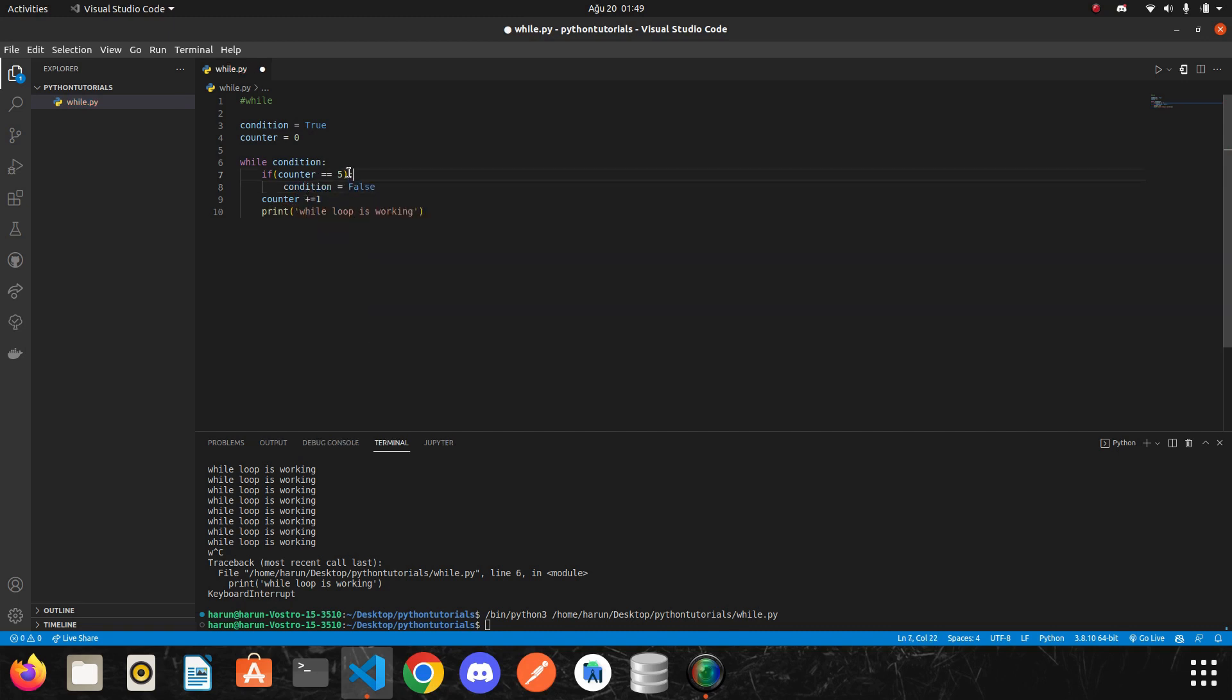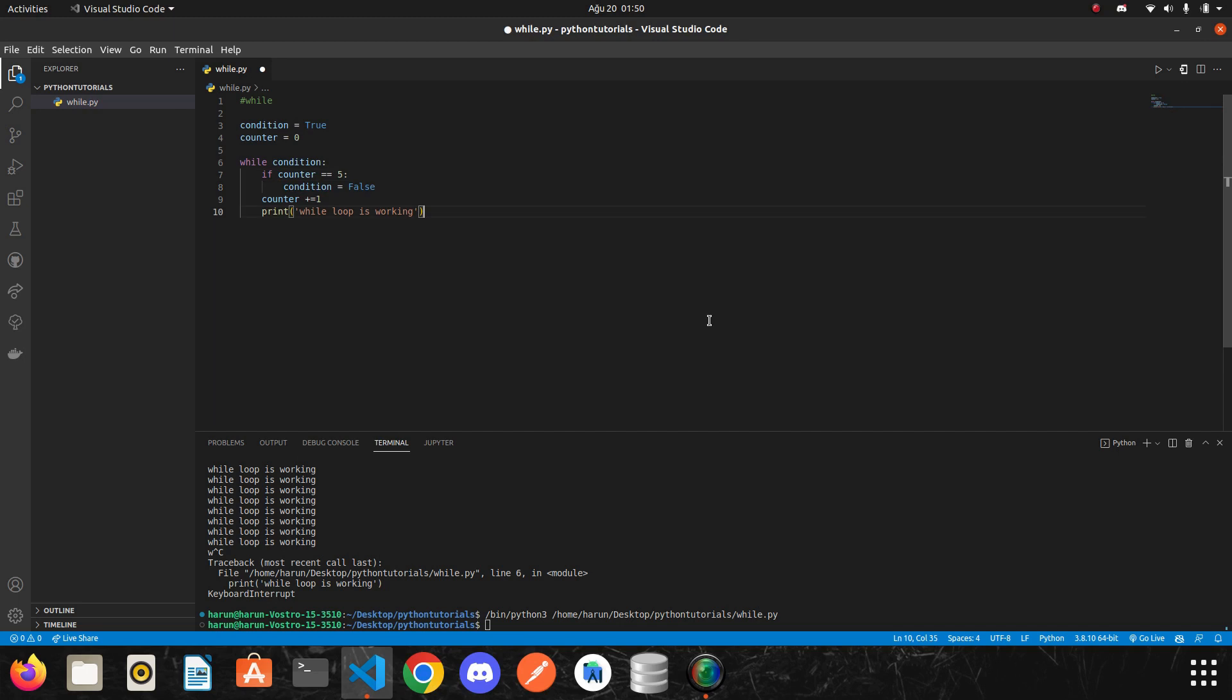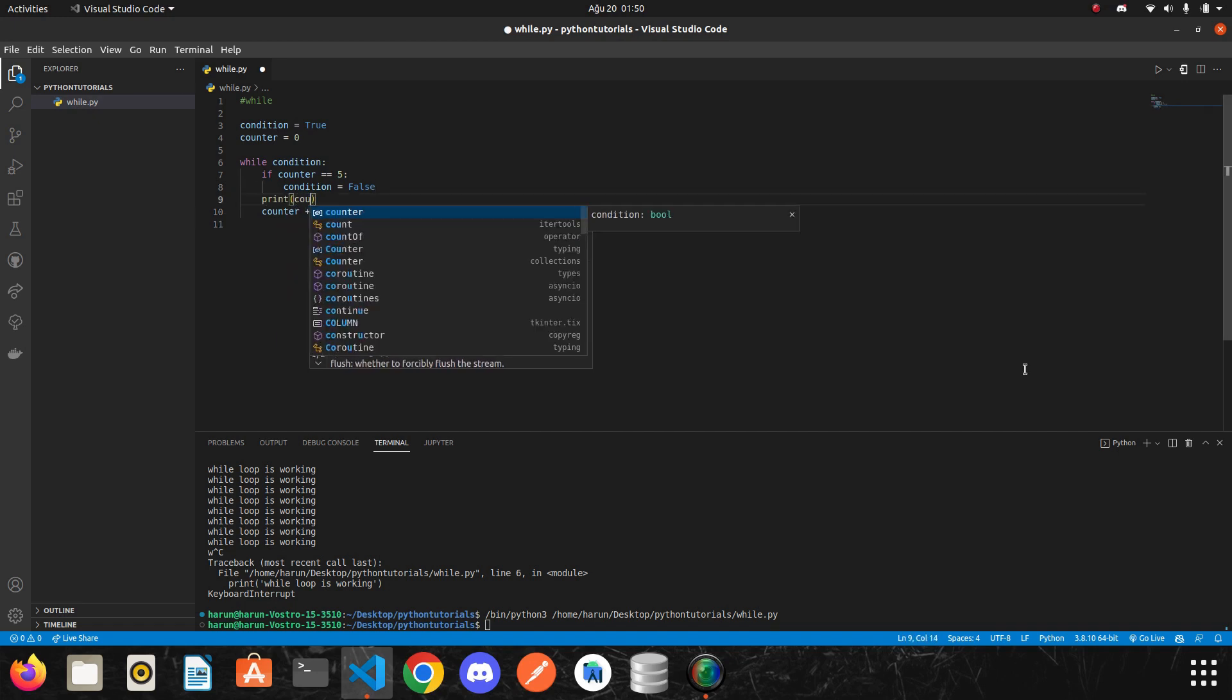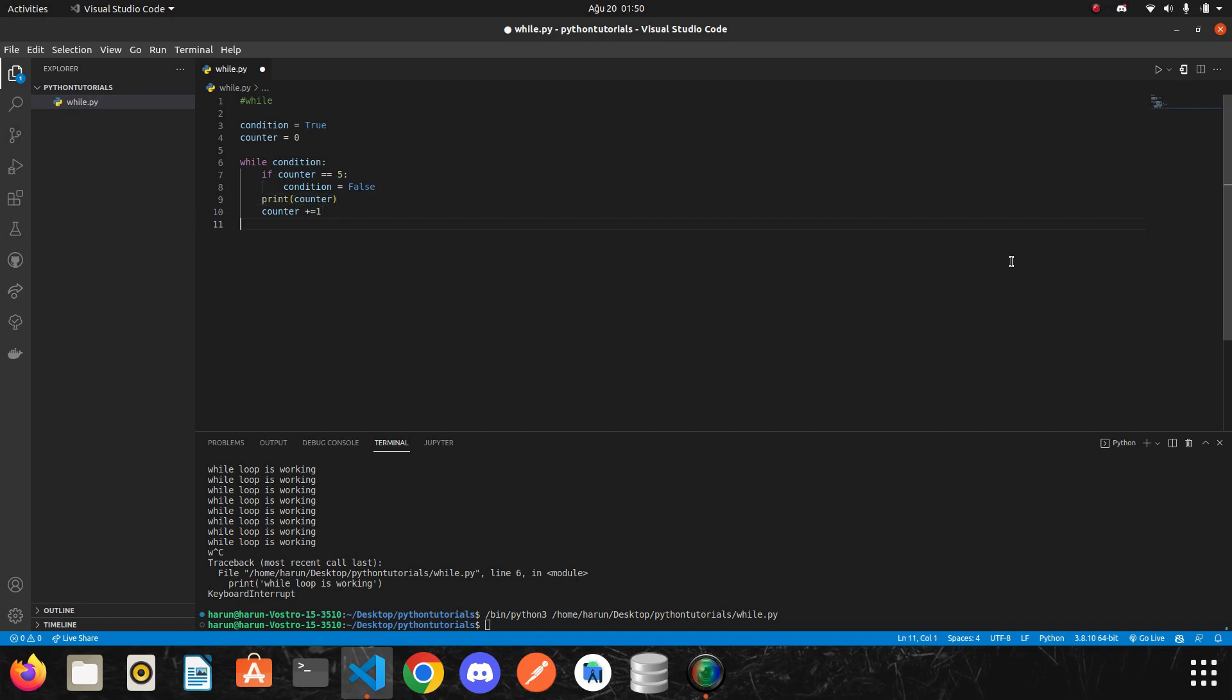Actually, you don't need to put parentheses, so I removed them. Even now, we can print the counter itself instead to see it better. So let's print the counter here.